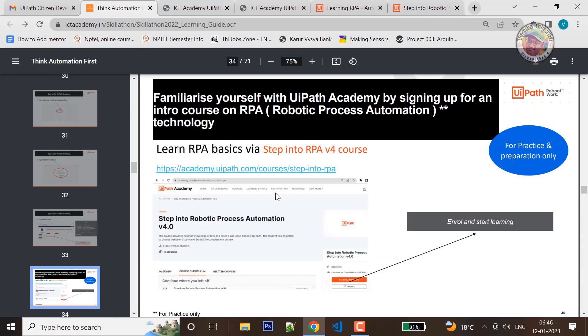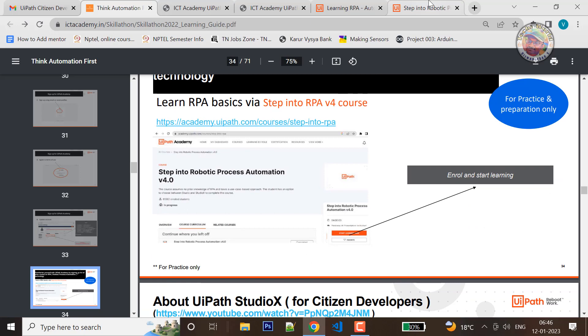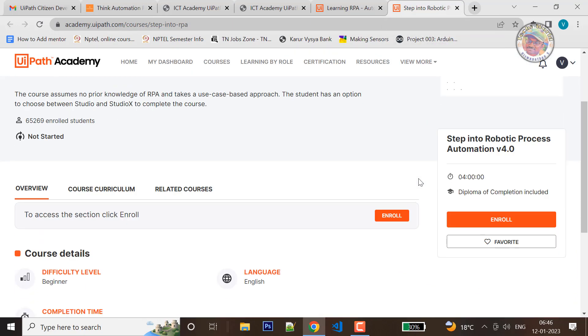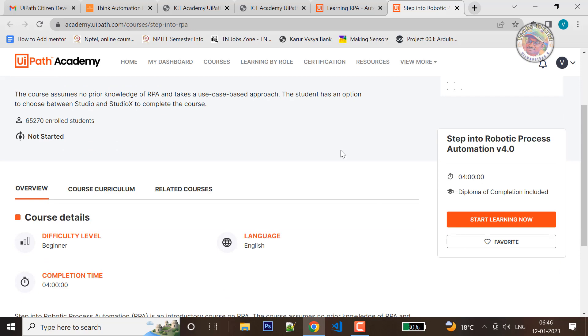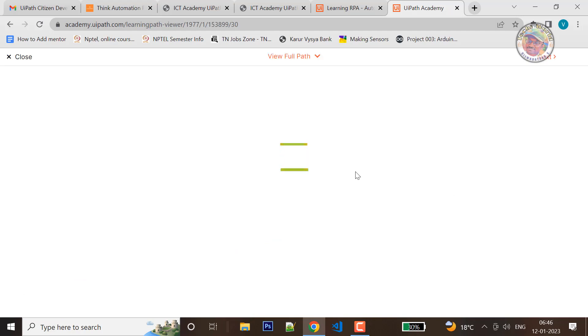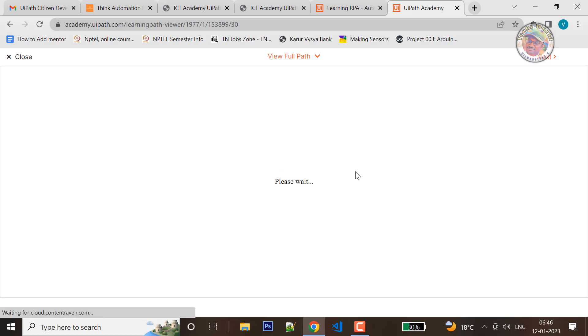If you want to go directly to the screen, what you want to do is click Enroll and Start Learning. You can click Start Learning Now. You can register the course and go to see the video content. If you want to do the video content, you can click Next.